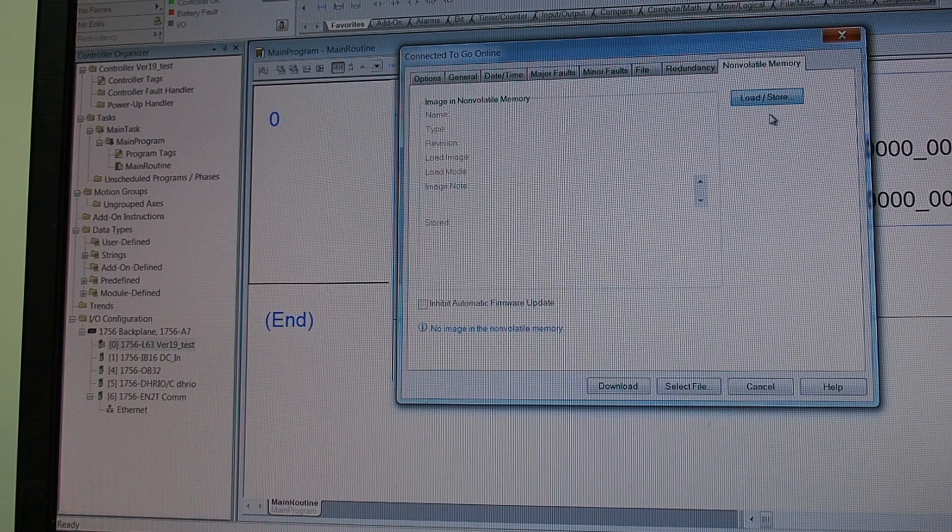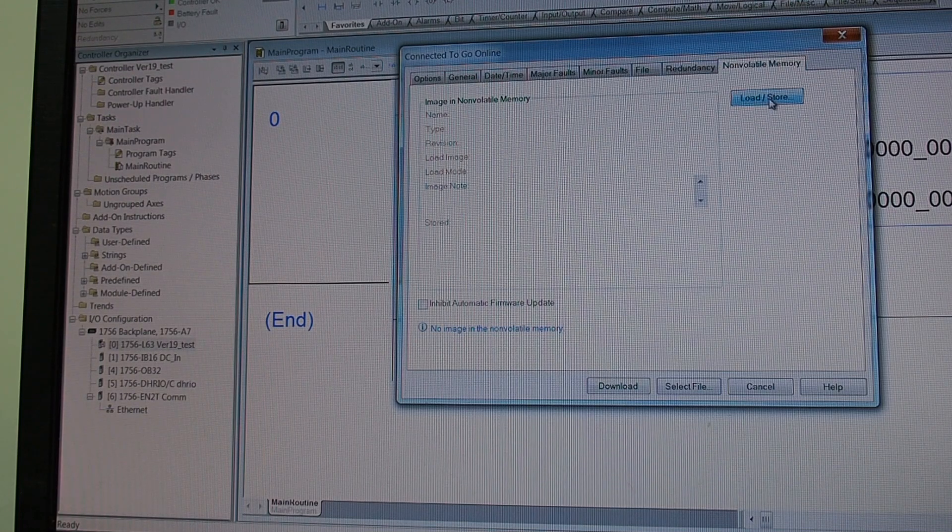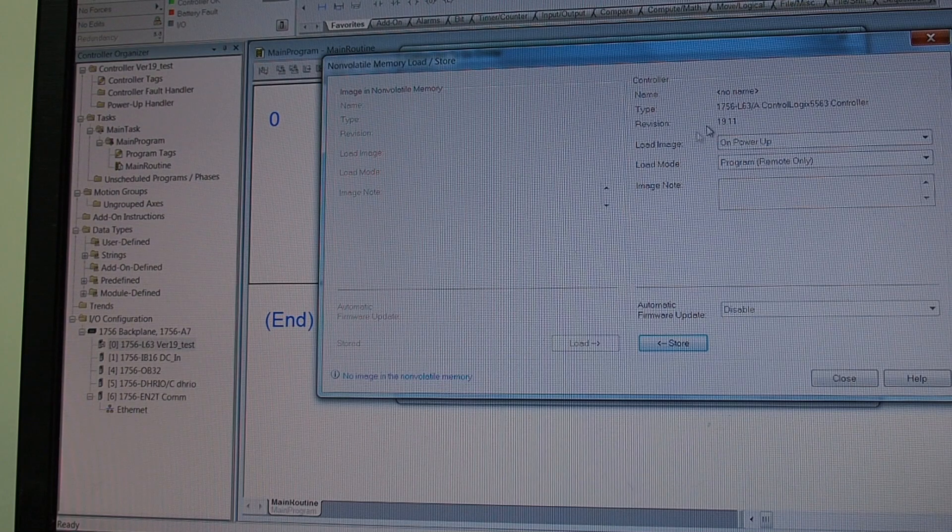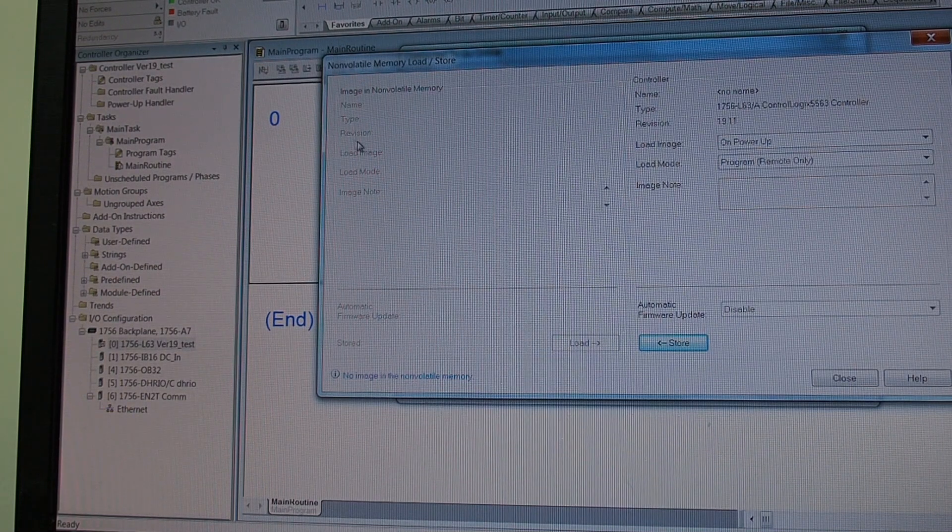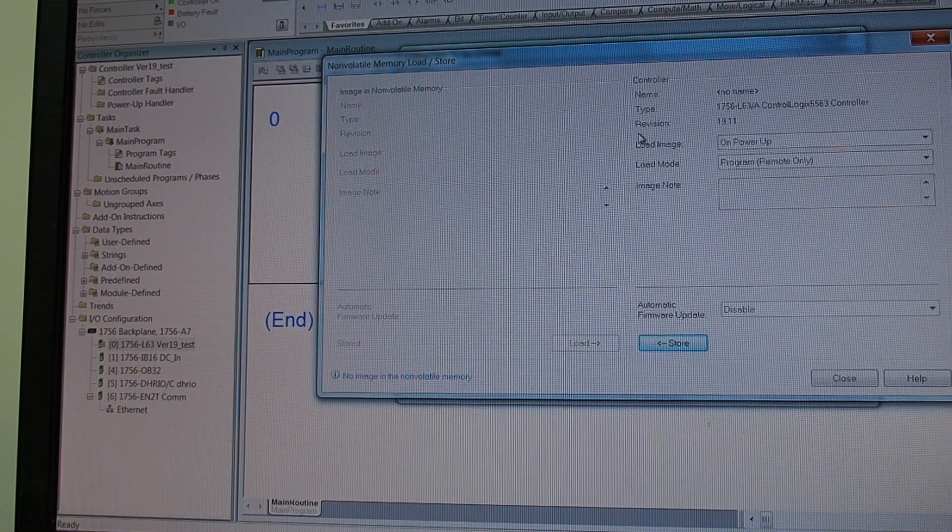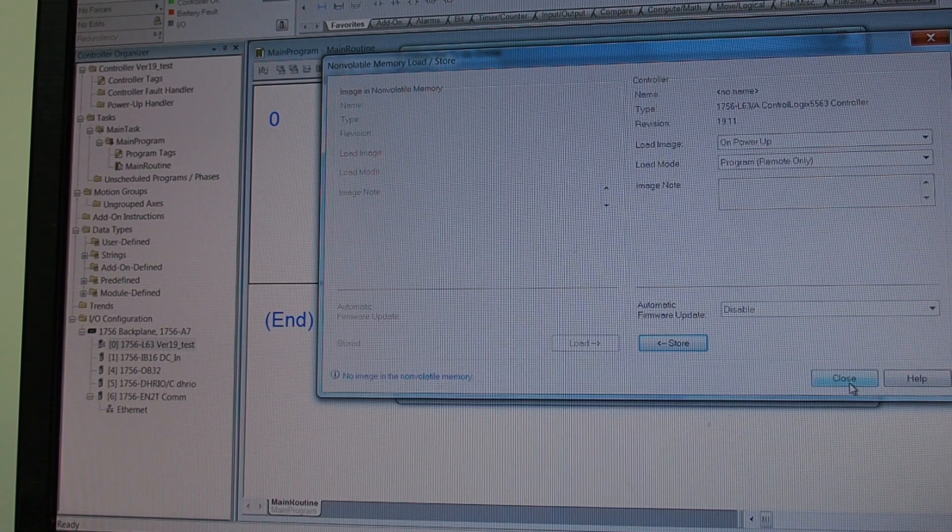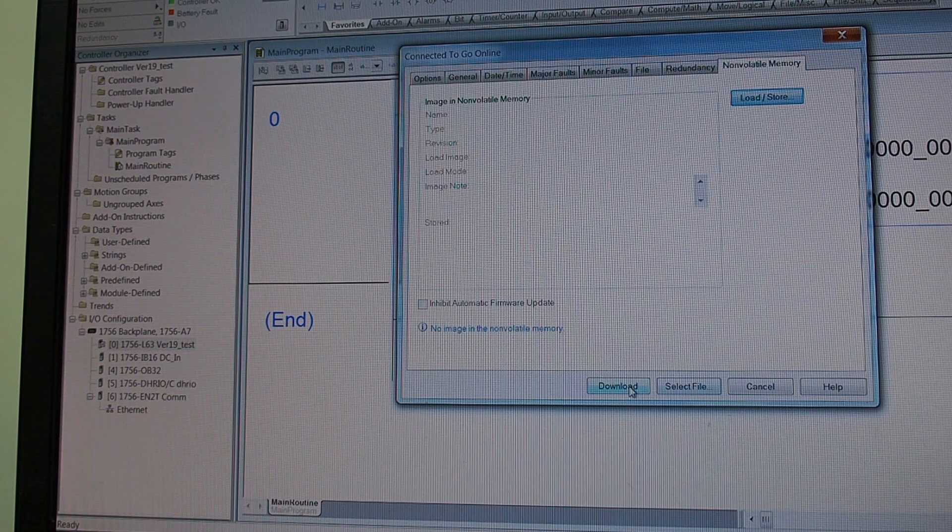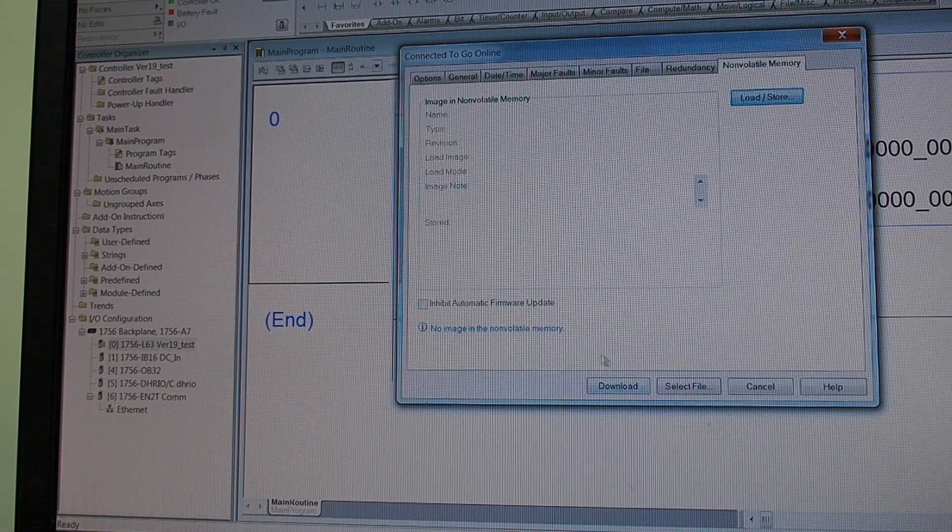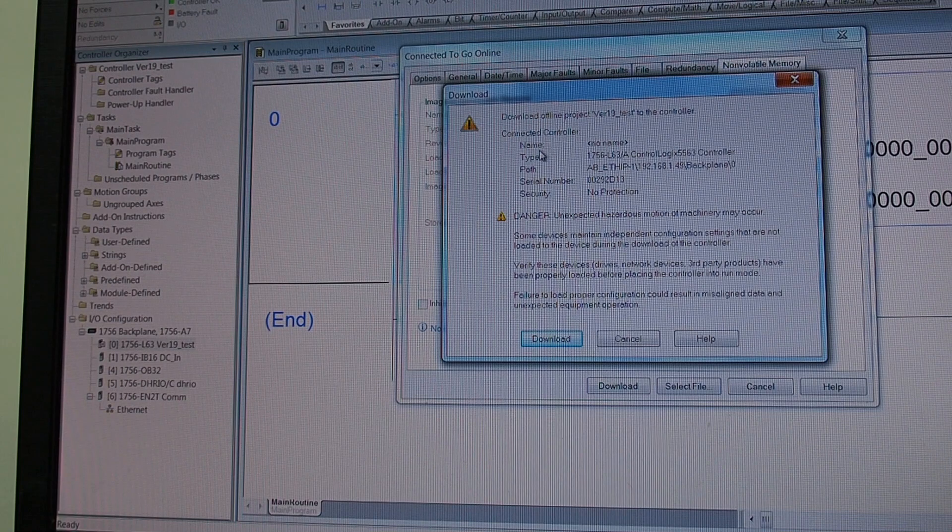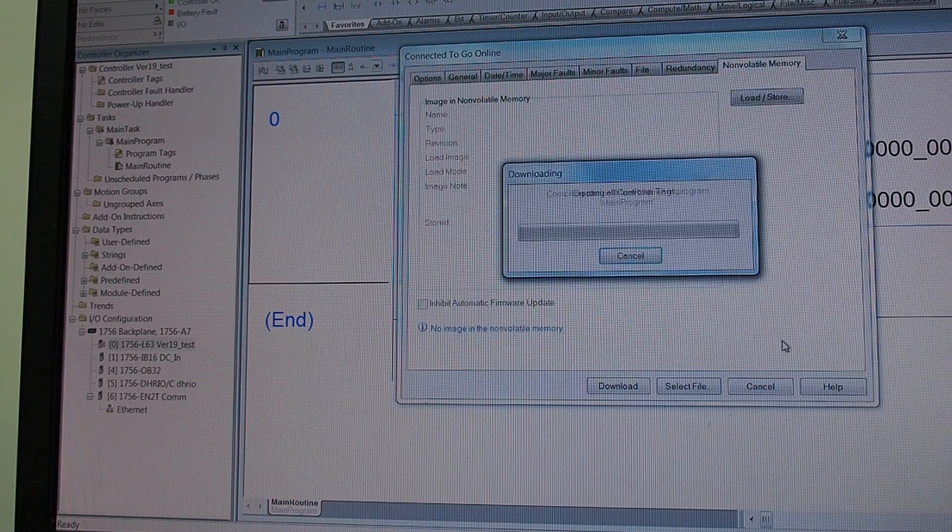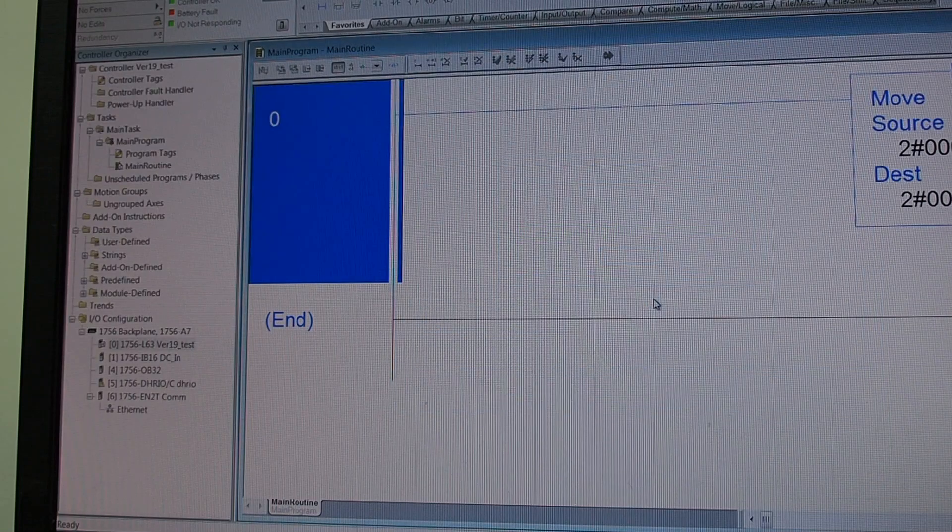And our non-volatile memory is our CF card. Now we can see it and there's no name and there's nothing in the CF card which is really nice so we got a blank card to work with. So we close that, we have to download the existing project which is connected, download, download.